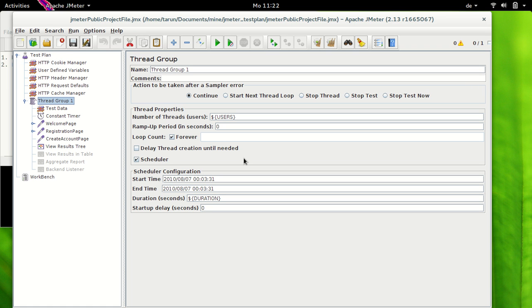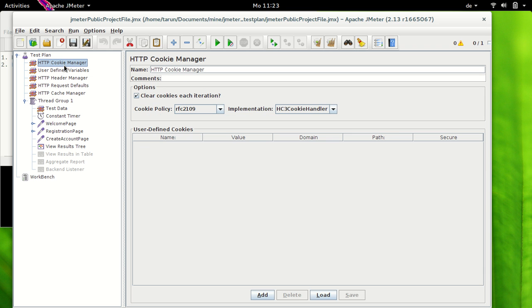So cookie manager should be added to all web tests, otherwise JMeter is going to ignore the cookies. When we add it at the thread group level it means that all HTTP requests will share the same cookies. I have only one thread here and I have added cookie manager at the test plan level here. So if I had multiple threads then I could have also added them at the thread group level.